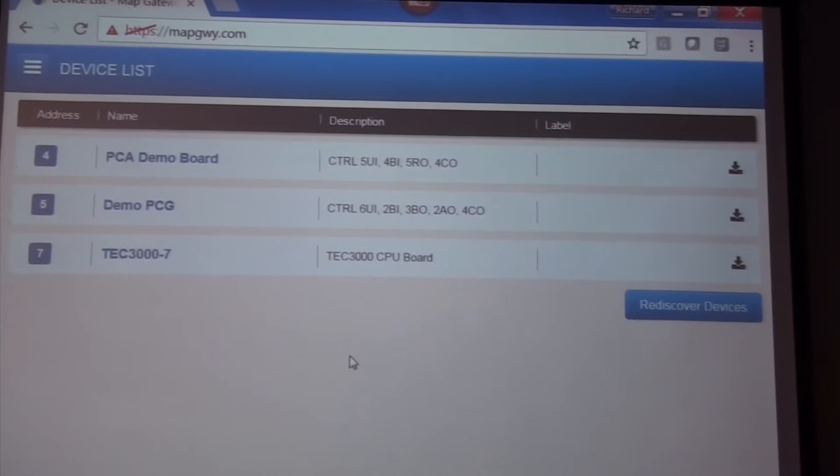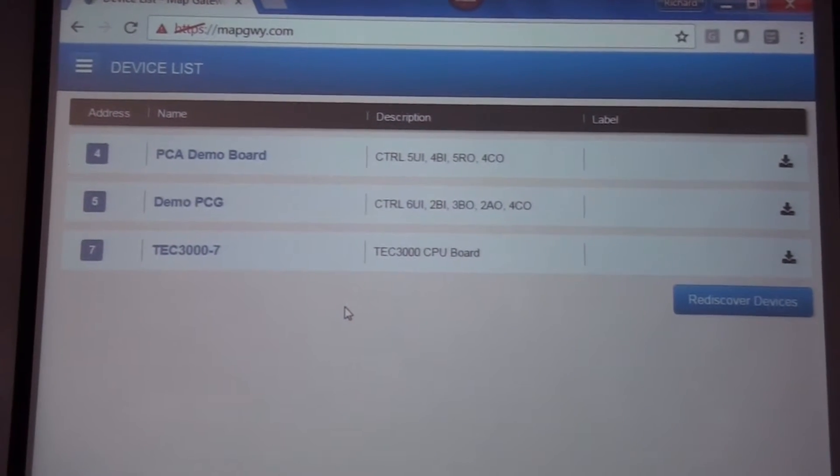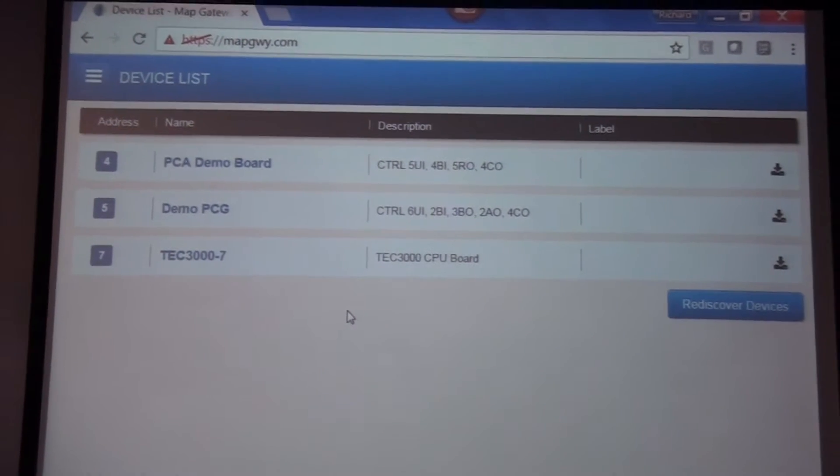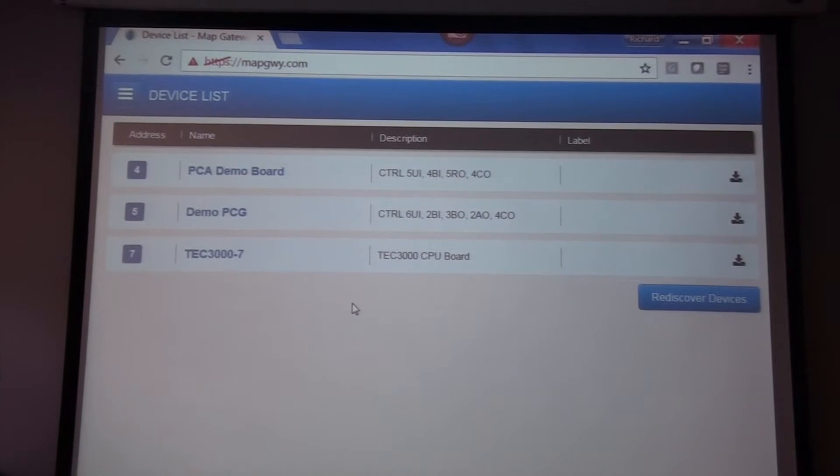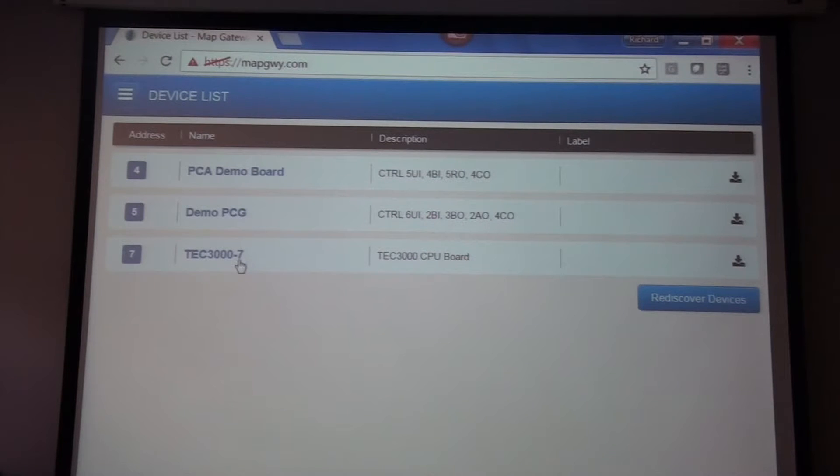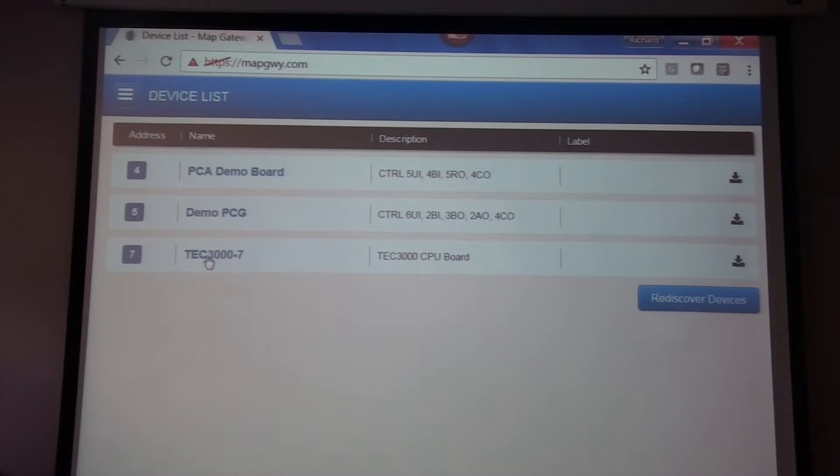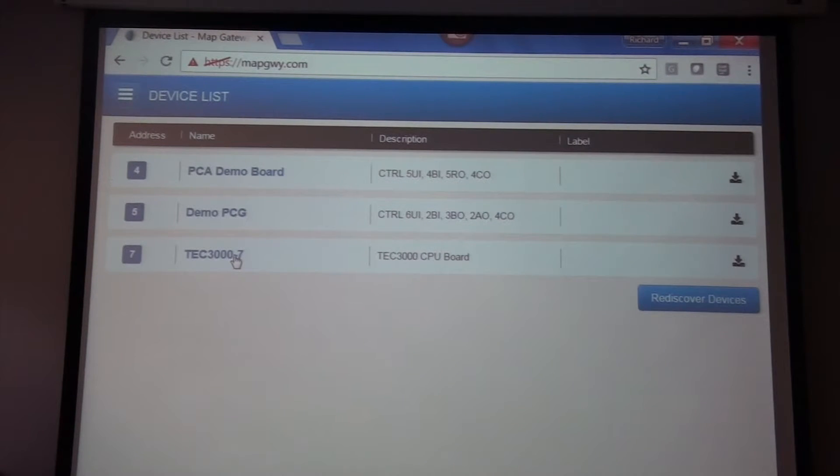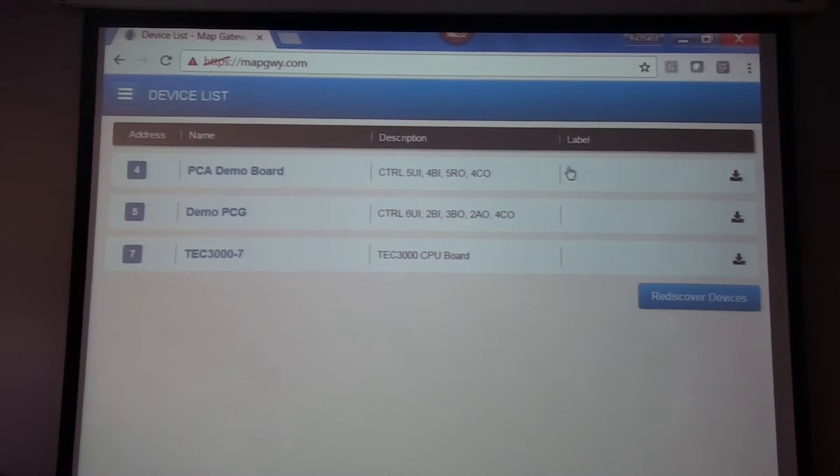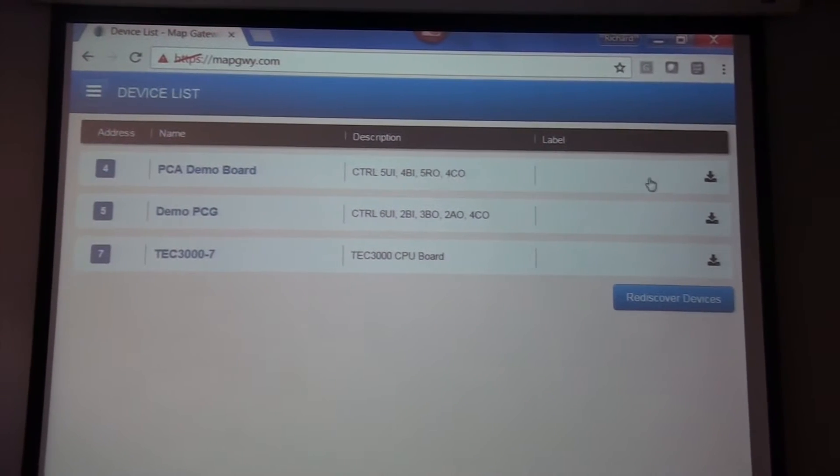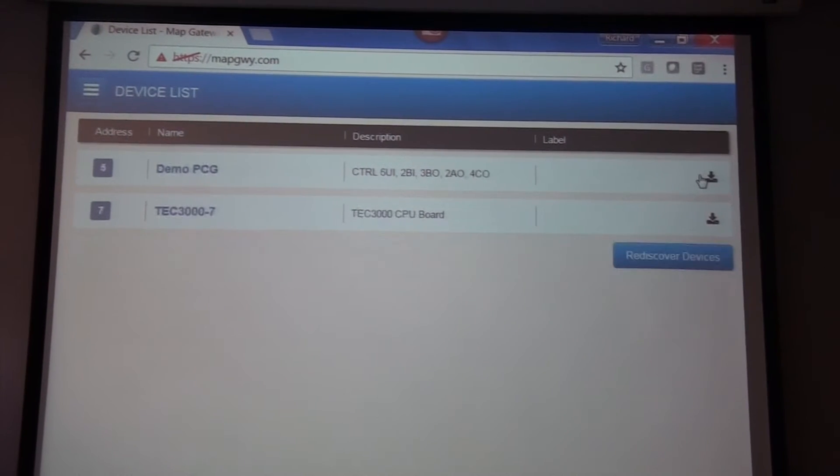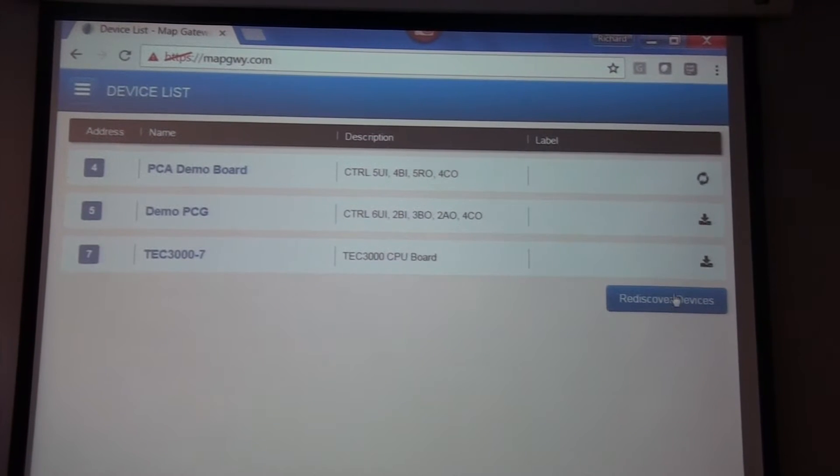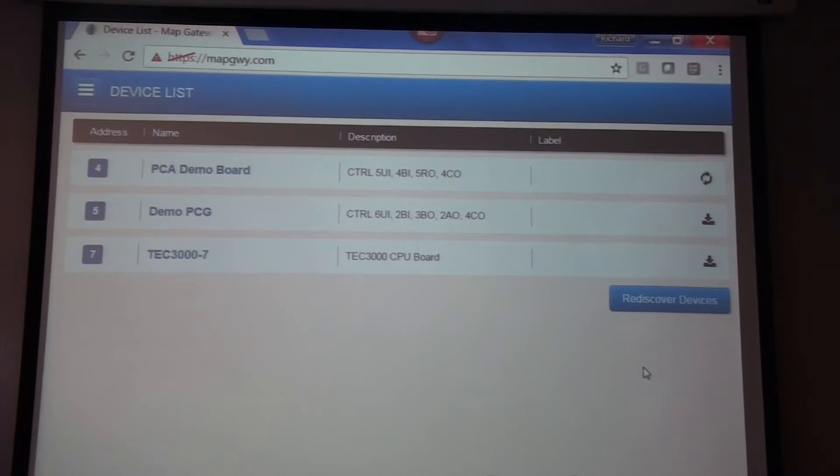The first thing you see is a device list. As I said before, on my gamma board, I have a PCA controller, a PCG controller, and that TEC 3000 controller, which because the address has been set to number seven, it shows up as TEC3007. If I want to interrogate the device, I need to download it into my screen and discover the points.